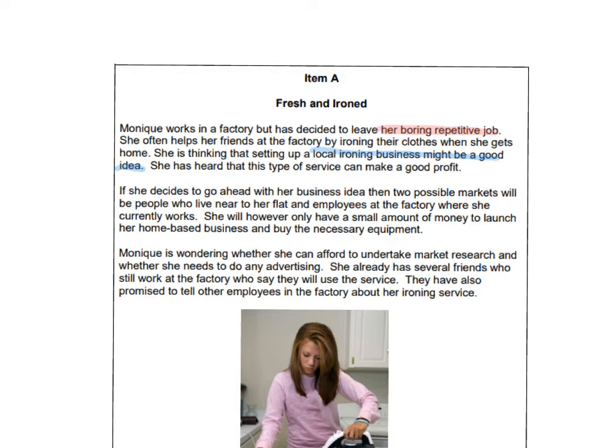The next one relates to the idea itself — she thinks that setting up a local ironing business might be a good idea, and feels that maybe there's a gap in the market. And the next one is maybe she thinks that she can make a good profit. Some of these points might link and you might be able to use 2 of them to strengthen a really good point, but I wouldn't use all 3, because by using all 3 you're probably listing rather than explaining — and the question is asking you to explain.